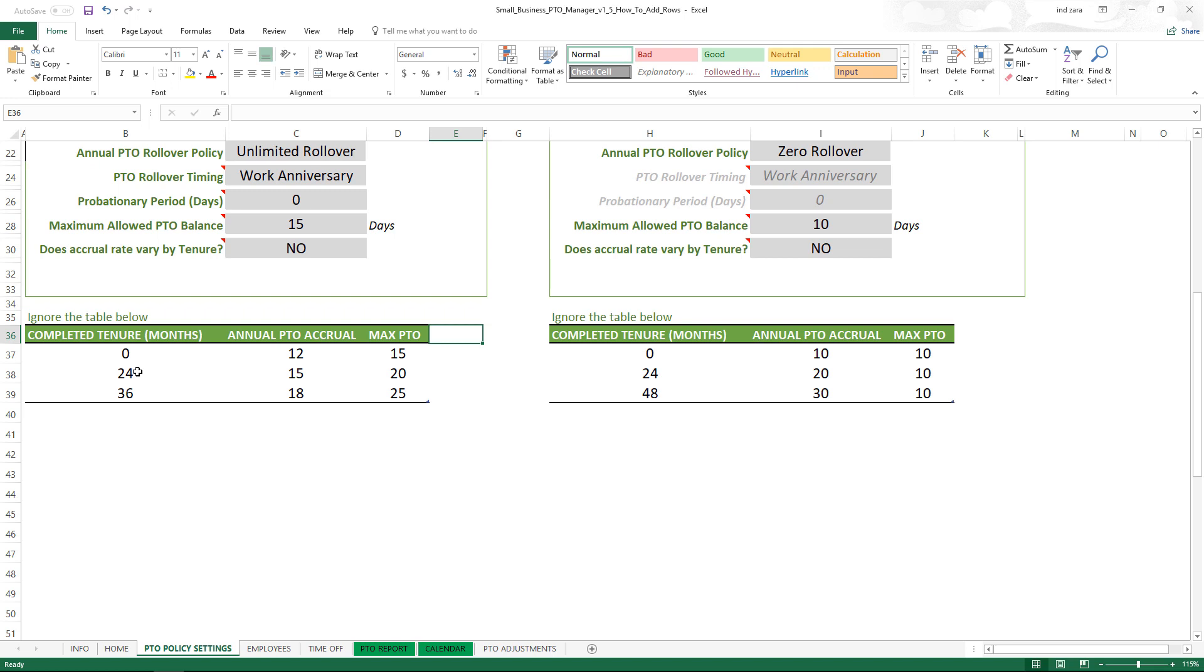If the employee reaches 24 months, that is two years of employment or tenure, then they start earning 15 days of PTO every year and the maximum is 20. Similarly if the employee reaches three years and above, they will get 18 days of PTO every year.